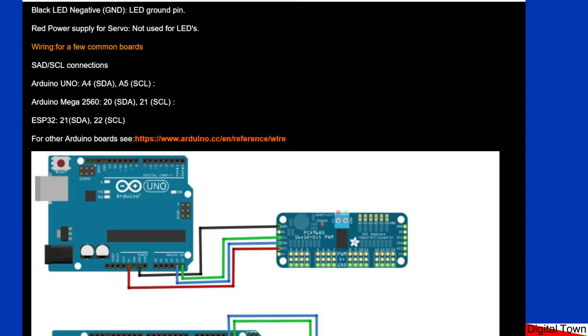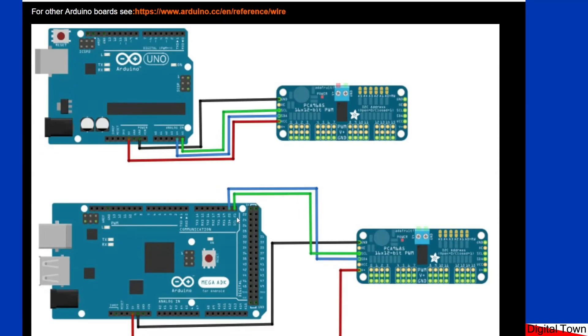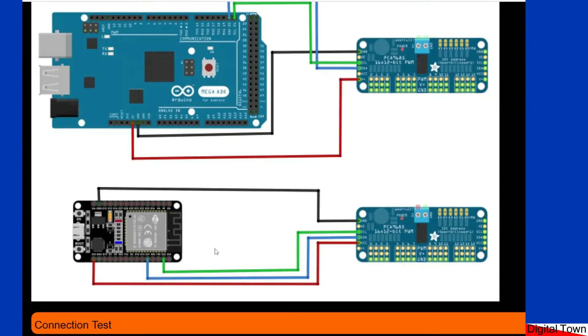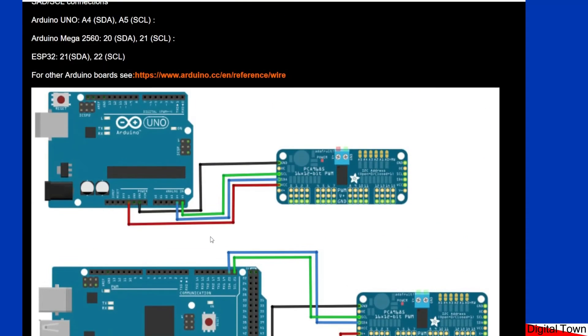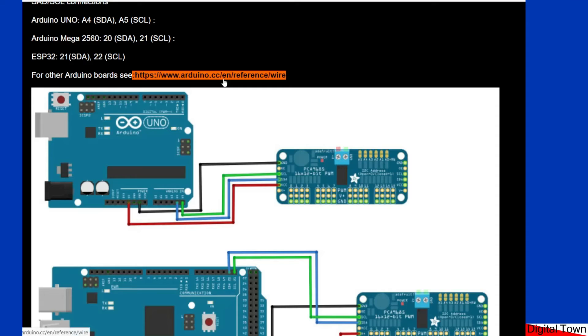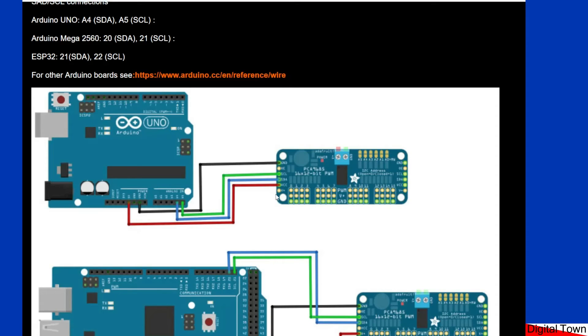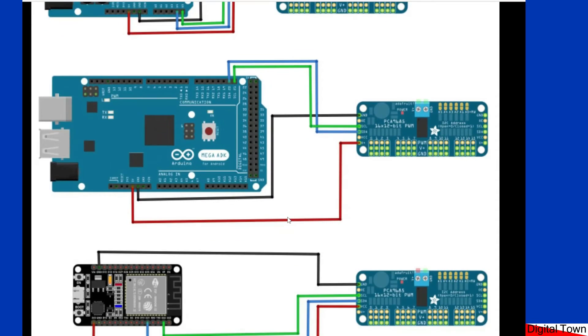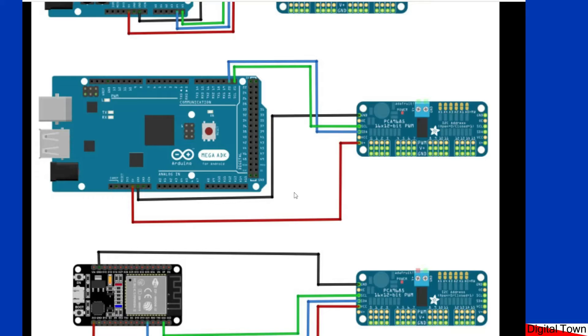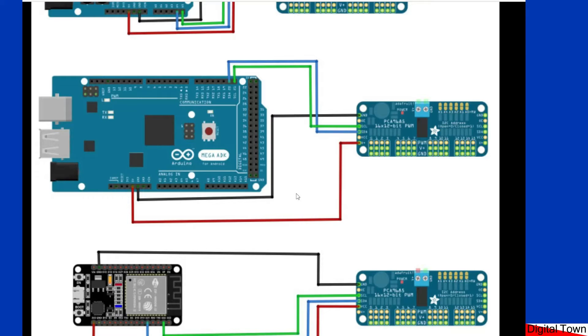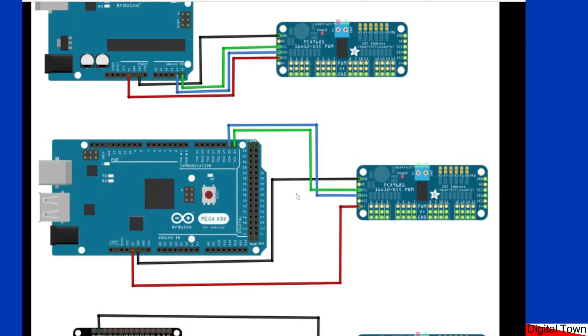Now on an UNO that's A4 and A5 bottom corners. On a MEGA it's pins 20 and 21, and on an ESP32 it's pins 21 and 22. Now if you go to the Arduino reference on wire it will give you the pins for a couple of other boards as well. So for instance the Arduino Due actually has two I2C buses on it, so on that one bizarrely you could have 62 boards times 2 all being controlled at the same time, so you could have almost 2,000 LEDs running, more than enough for most of us. So that is the connection and now what we'll do is we'll look at our first sketch which will test that connection.